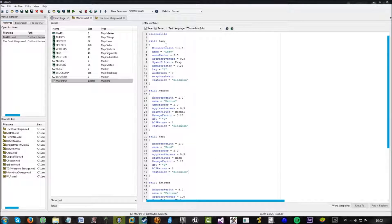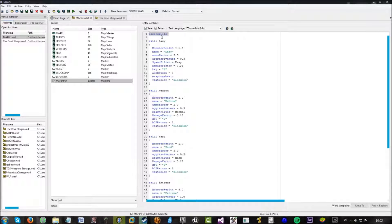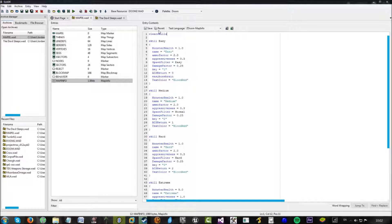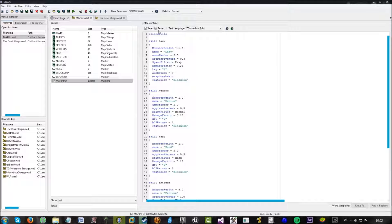Now, first things first, we've got clear skills. Now it's pretty self-explanatory. All this does is it just clears all the skill settings. So, you know, nightmare, ultraviolence, hurt me plenty, I'm too young to die. It just completely removes any of those options.